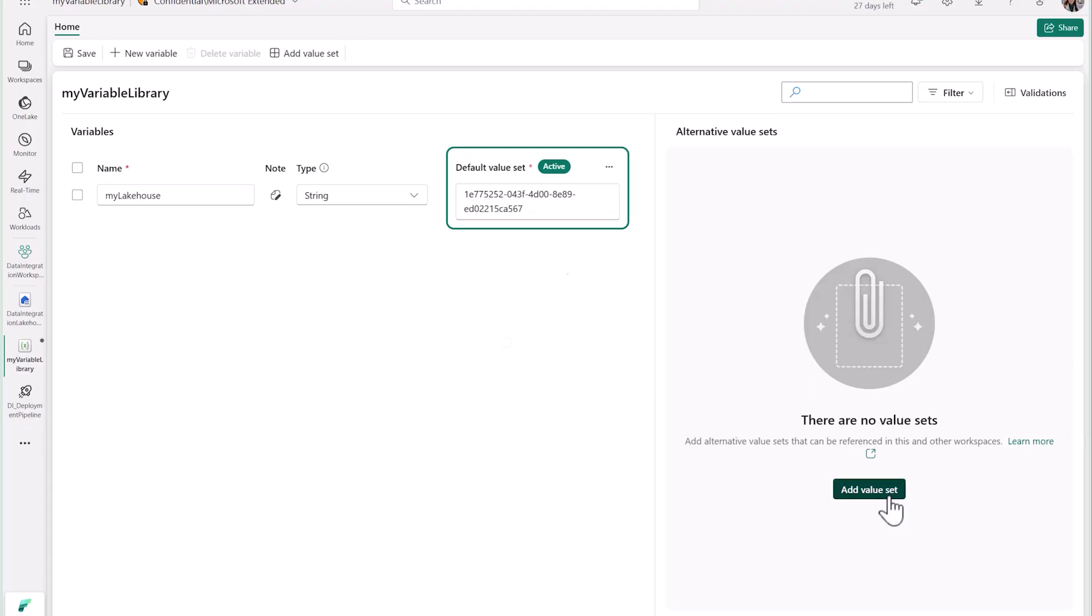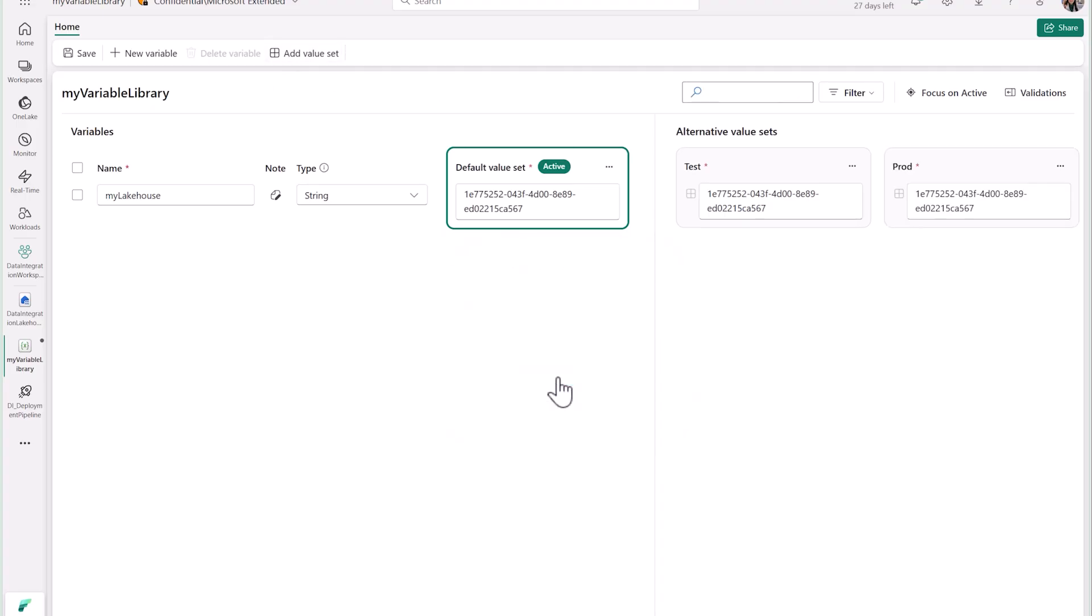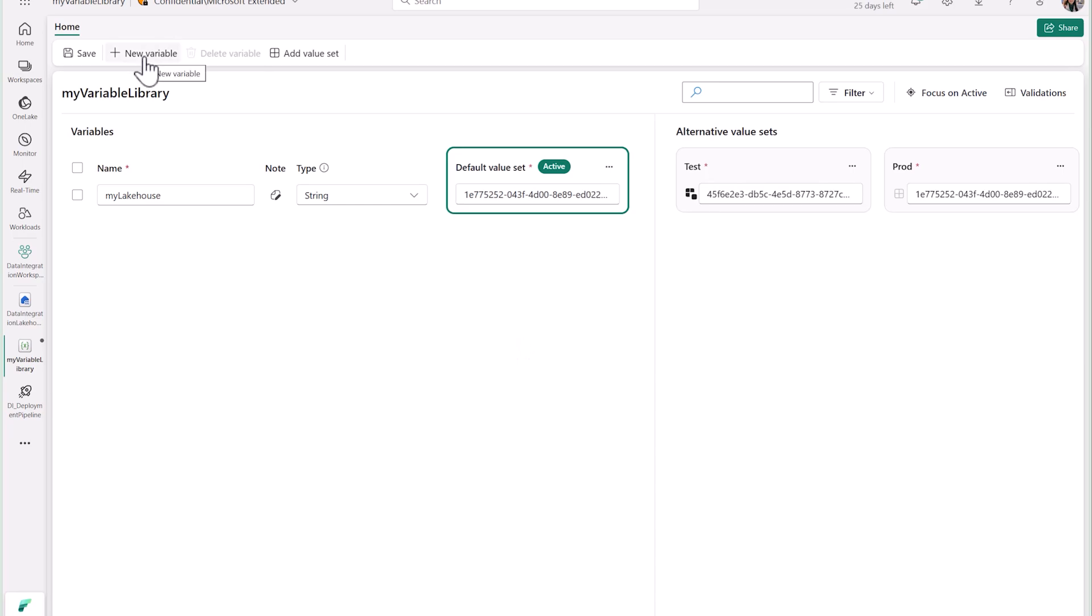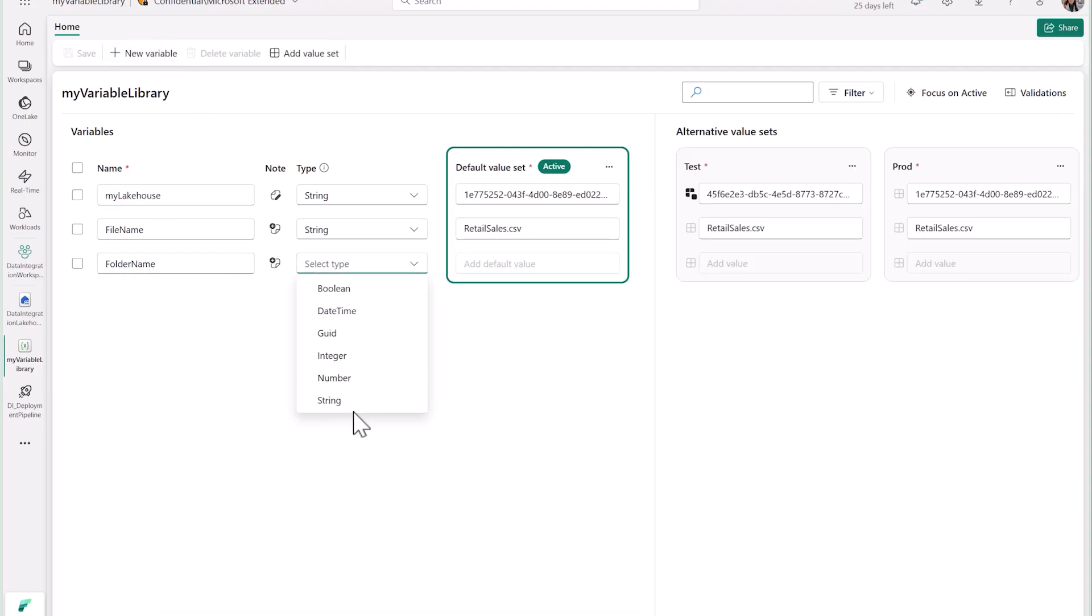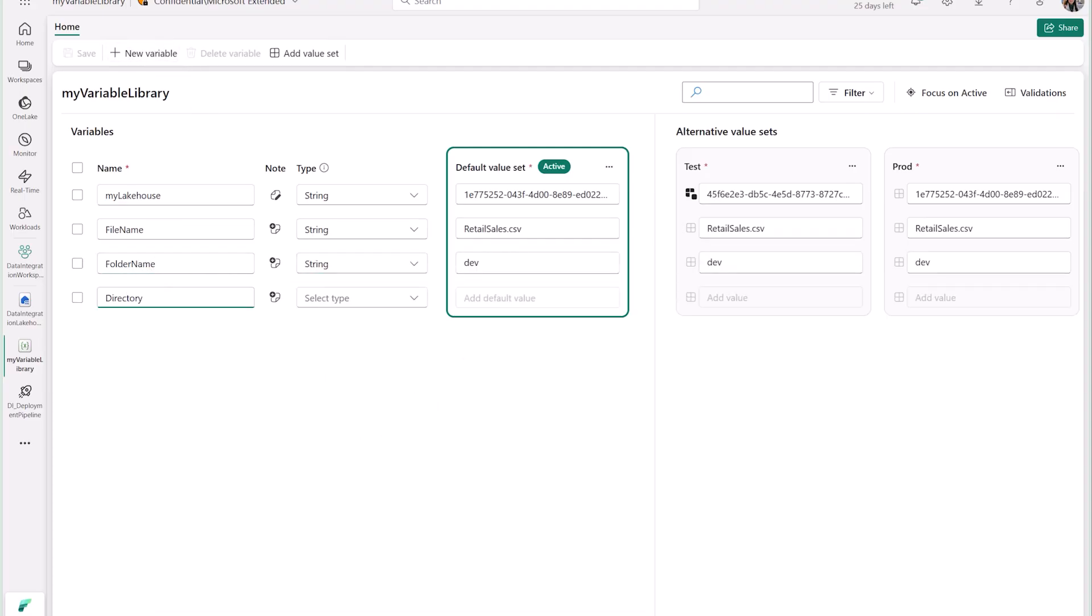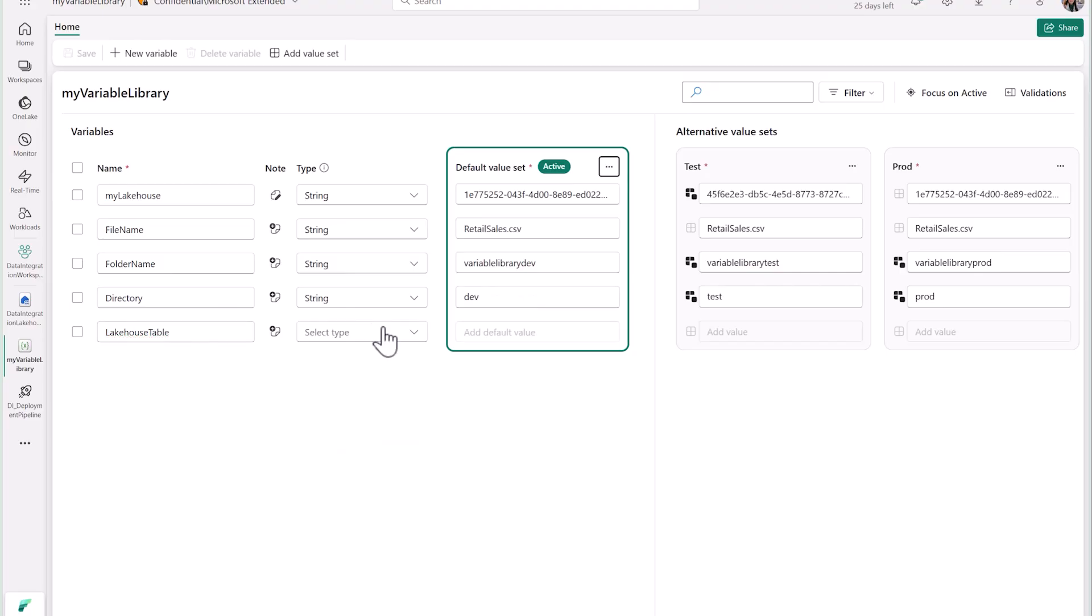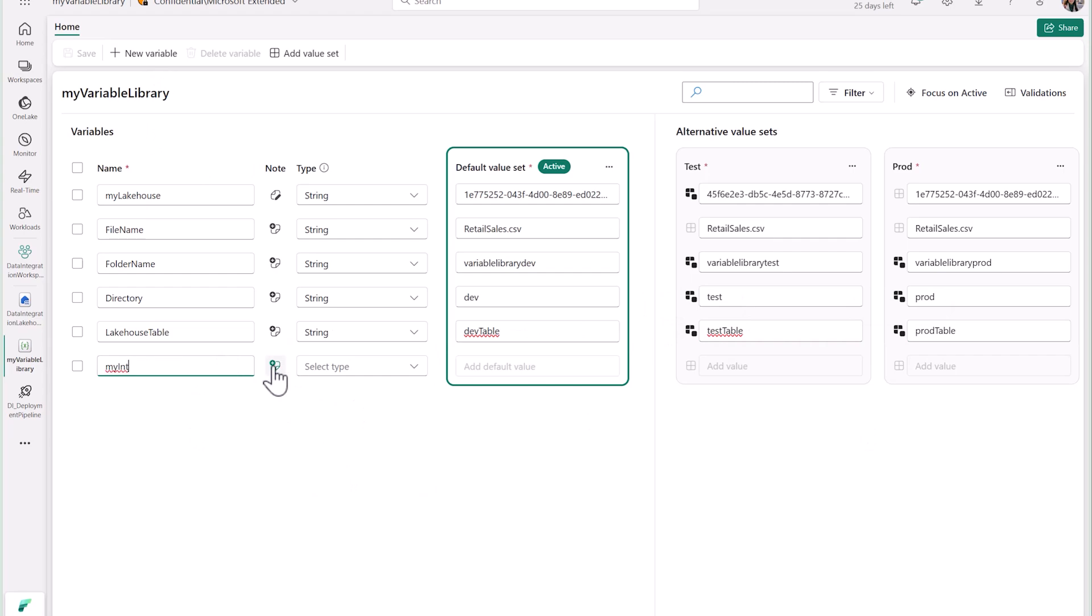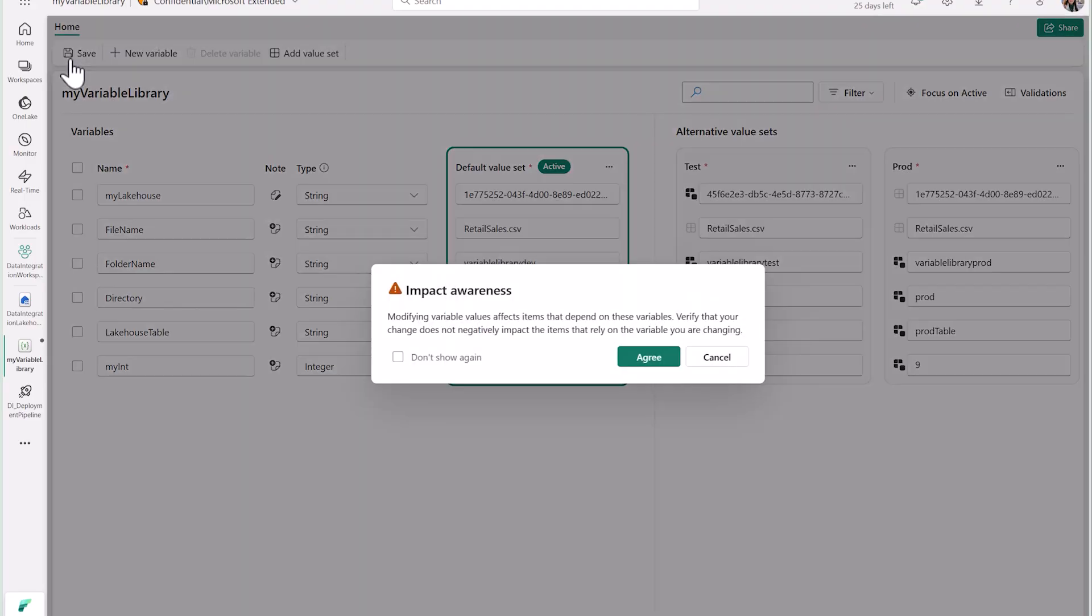You can also add alternative value sets, which will allow you to set variables to match your release stages in your CI-CD solution. Here, I'll add new value sets for a test and production stage, and then update the values corresponding to each stage. Let me add a few more variables. Once everything looks good, make sure to save your changes.